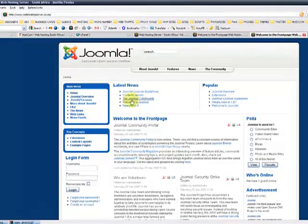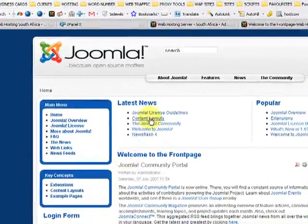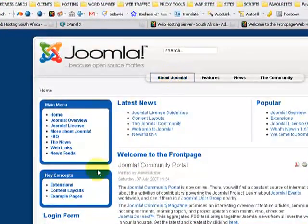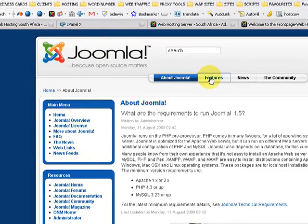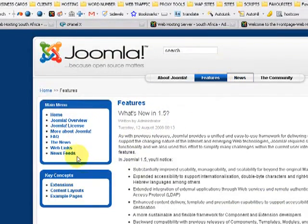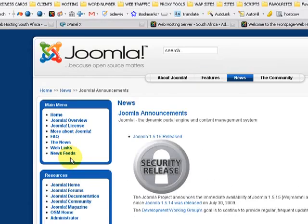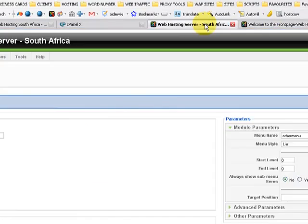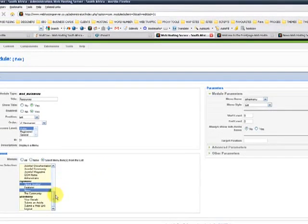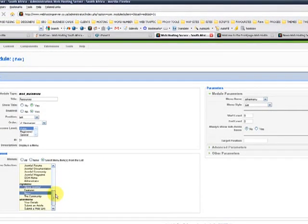So let's confirm that we are on the home page. Resources aren't here. So if we click on about Joomla, it will enable it. Features, it will be gone. We say news, it will come up again. Great. So that's how you enable a module position only for certain pages.